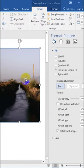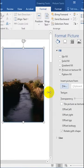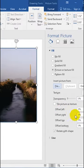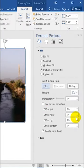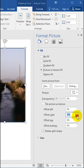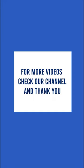You can adjust the image width and height from the Offset option. For more videos check our channel, and thank you.